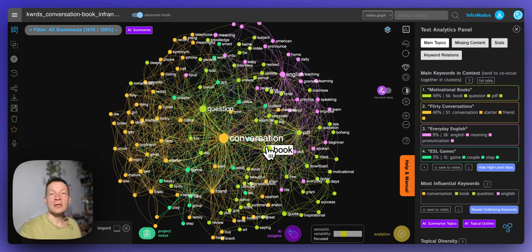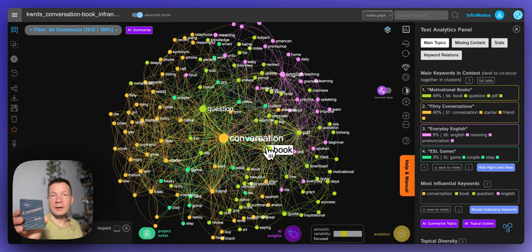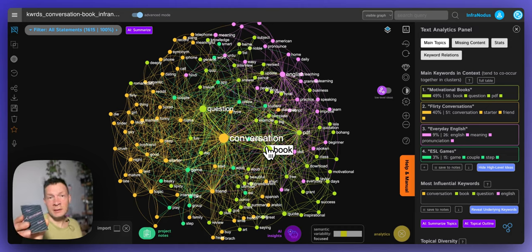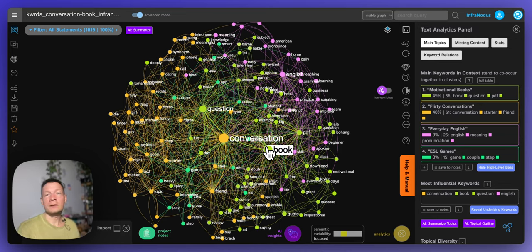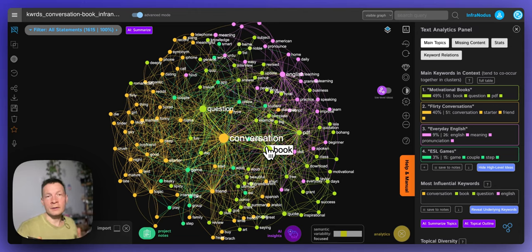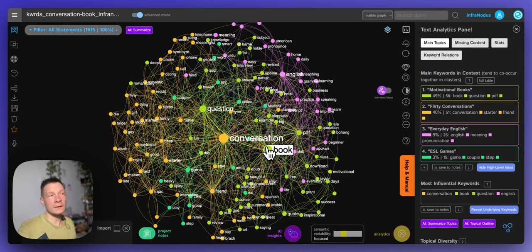Hello everyone. Imagine you have a product like this book that you want to put in front of your potential customers. How do you do that? First you need to understand what they need and what they're looking for. You need to analyze the demand for the products that are similar to whatever it is that you want to sell.